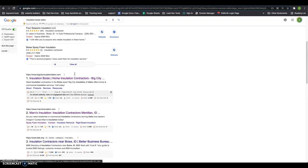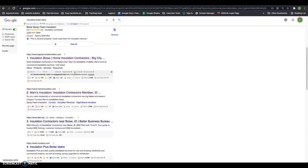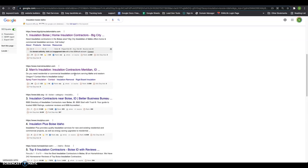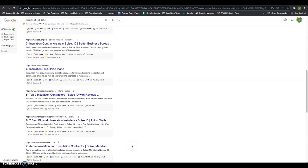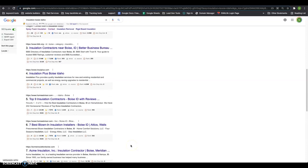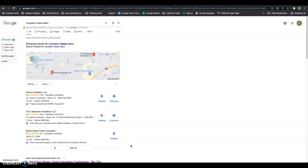But not all backlinks are created equal. You need to make sure you're finding backlinks that have to do with insulation, right? It can't be a pizza shop linking to an insulation shop. Google will recognize there's no correlation between the two and they'll start deducting you points.